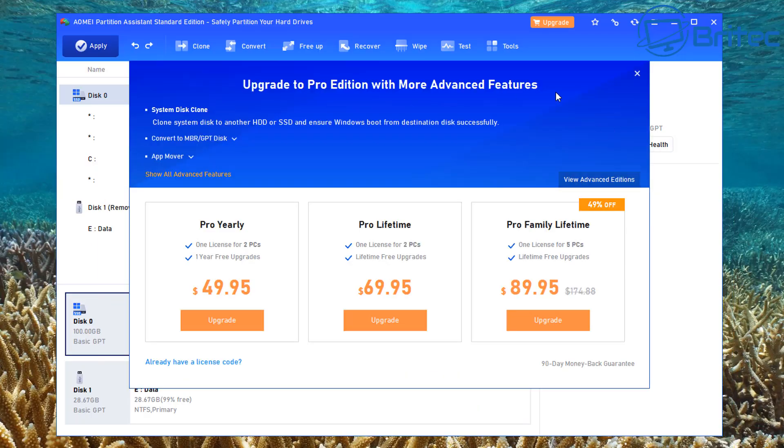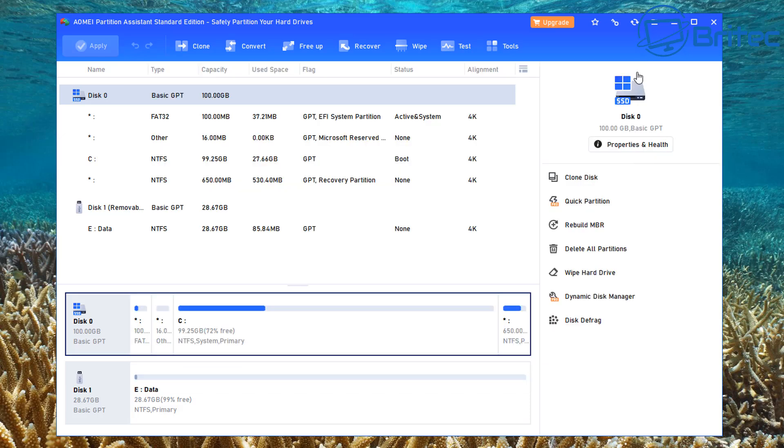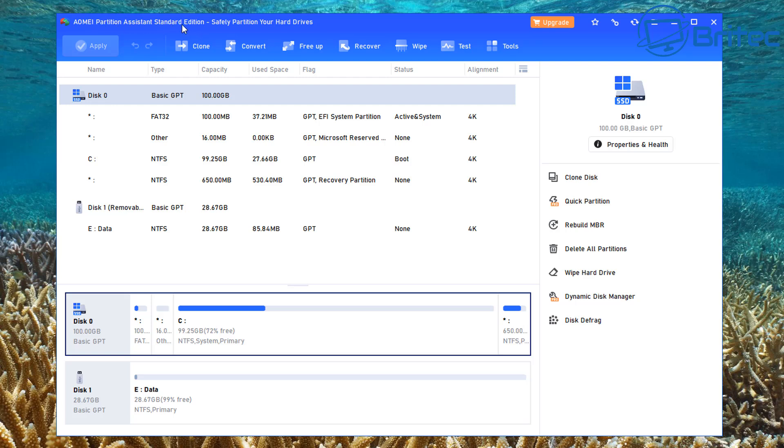You're going to get another nag box here to get you to upgrade to the pro version. This is a pretty common thing with free software like this from this particular seller.